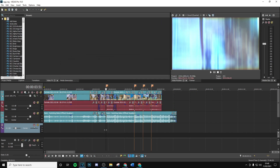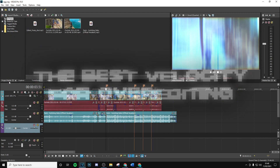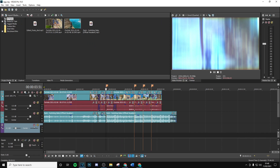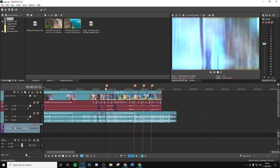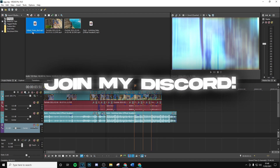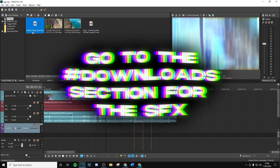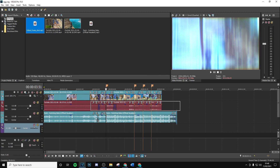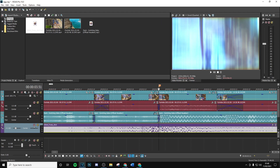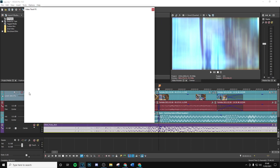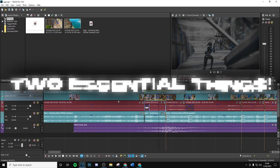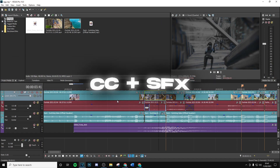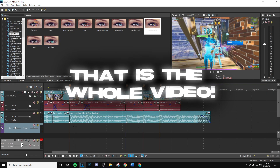The final but super important things to add when over-editing are sound effects and color correction. Color corrections from previous free editing packs are linked in the description, and more improved ones will be in the upcoming editing pack. For sound effects, check the Discord hashtag-downloads section — line the pump shotgun sound effect up with the main beat drop. Apply color correction as a preset over the whole layer. These two elements really piece everything together.